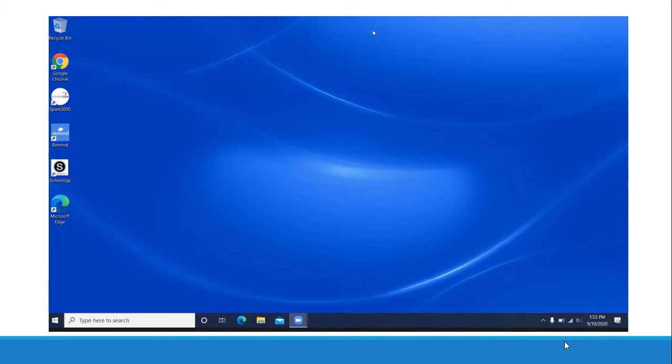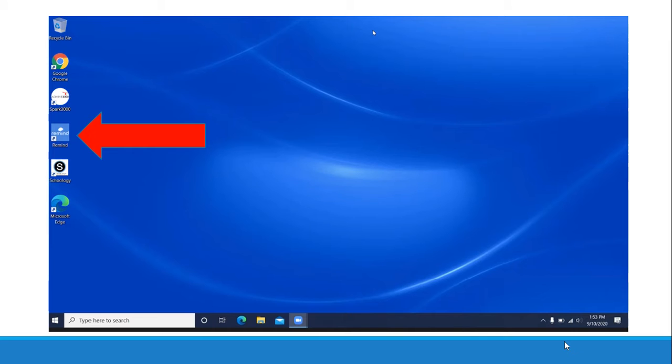When you turn on your computer you will see icons on the left side of your computer. Find the Remind icon and double click on it.